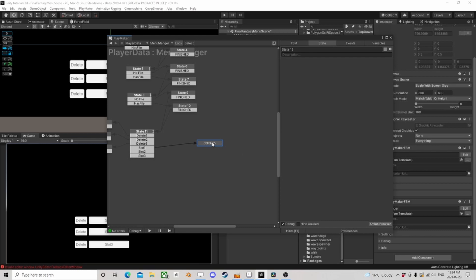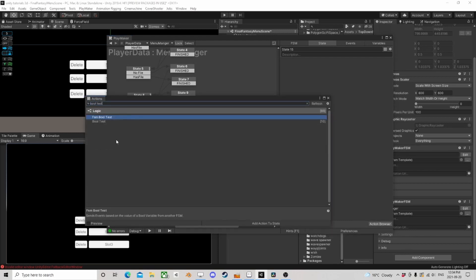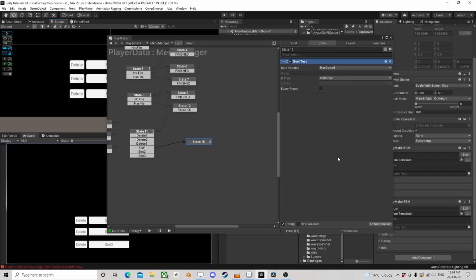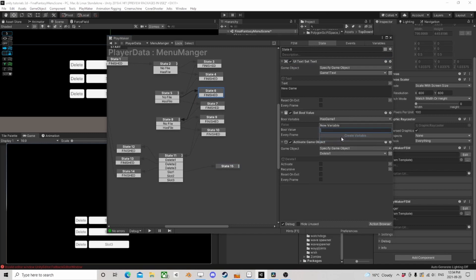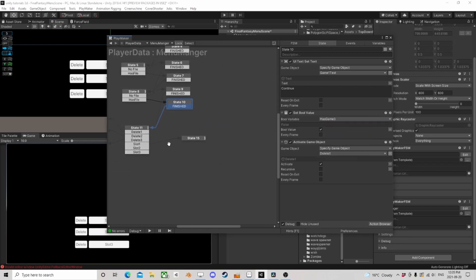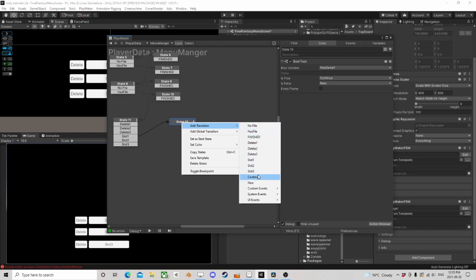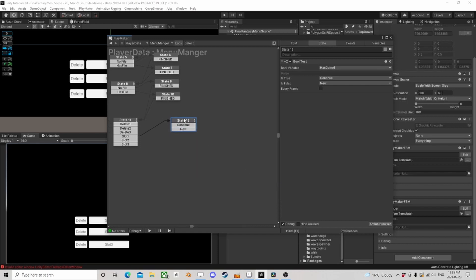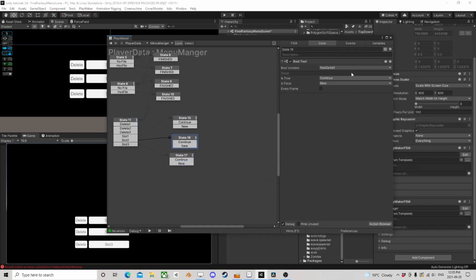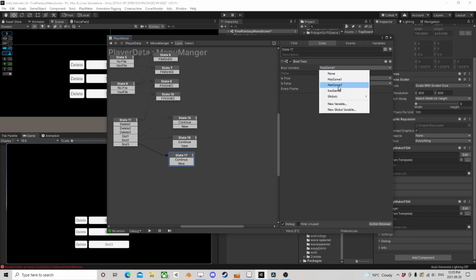If we click a slot button we need a bool test: 'has game one' — if true, this is a continue; if false, this is a new game. We also update has game two and has game three for the other two slots. So we have continue and new across all three slot methods.